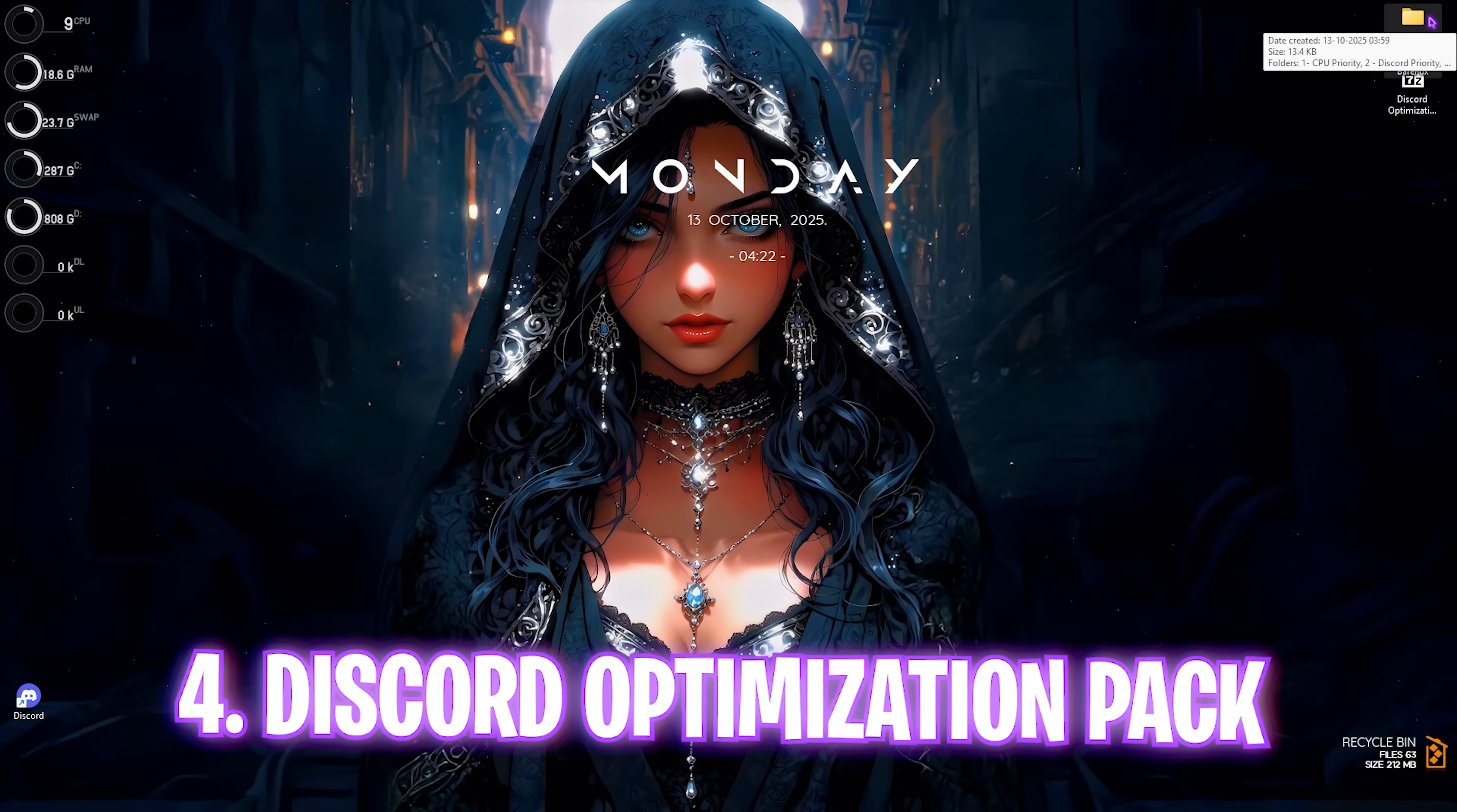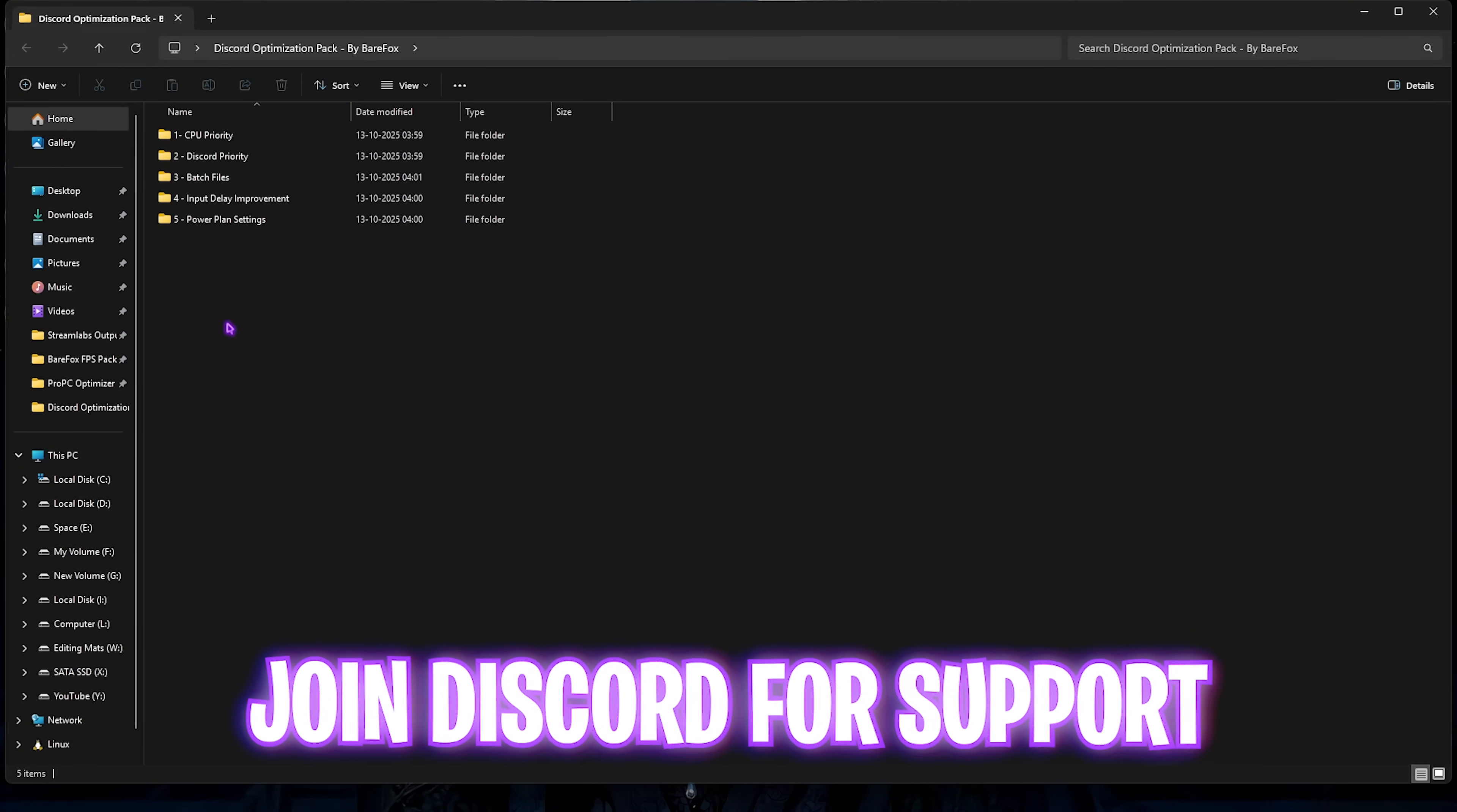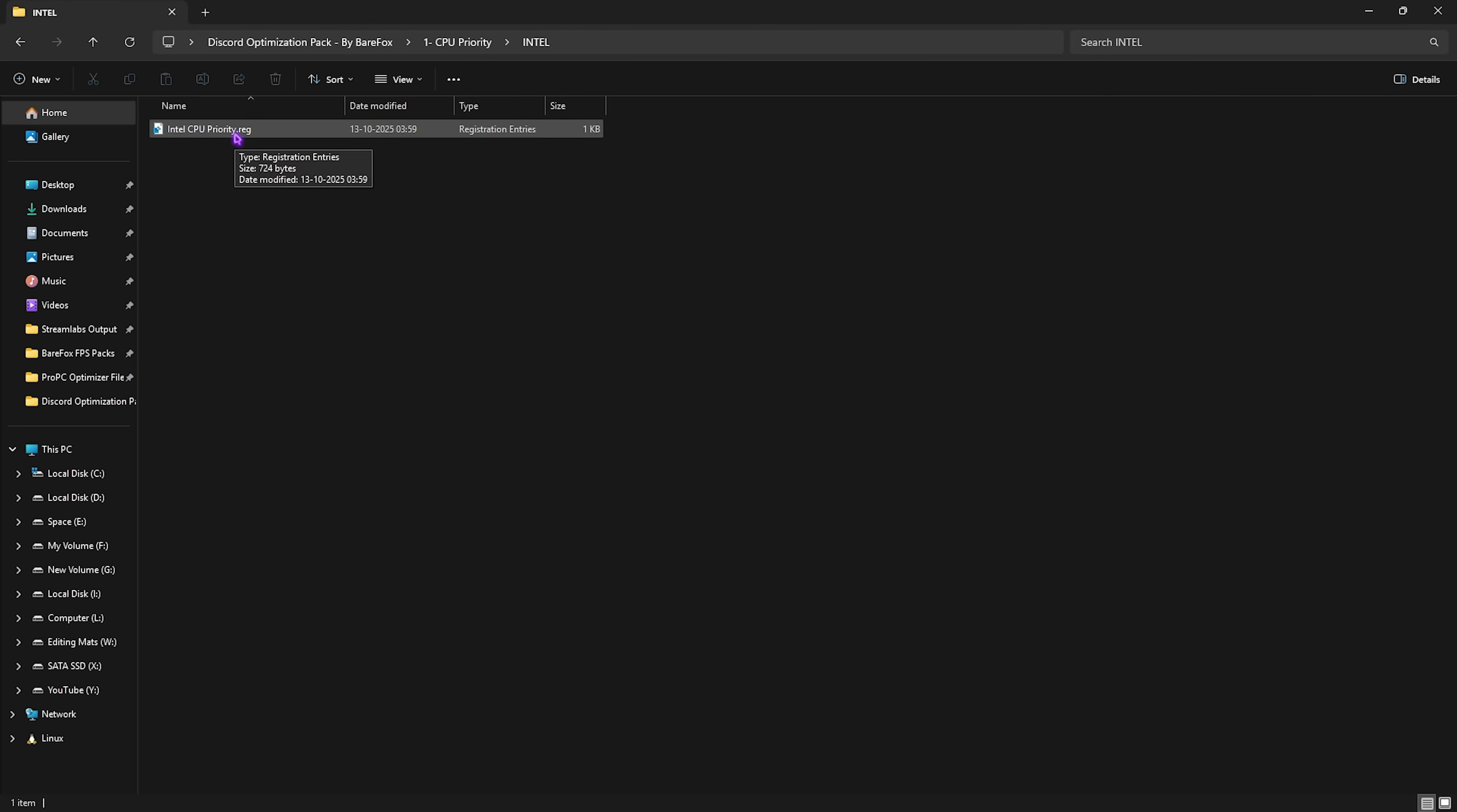Now you have to download the Discord Optimization Pack. I'll be leaving a free download link in the description below. I've left five simple folders, each contains optimizations for your PC. The first one is CPU priority. Since Discord consumes CPU and RAM resources in the background, if you have an AMD CPU you can apply the AMD CPU priority, and if you have an Intel CPU like me you can apply the Intel CPU priority. This will apply the best DWORD value for your processor.